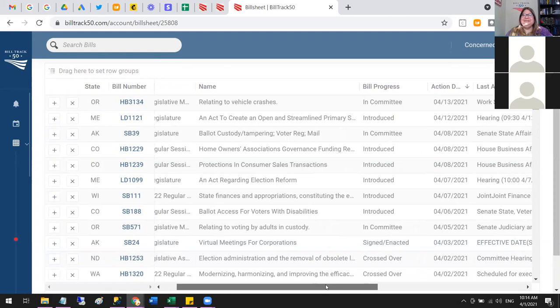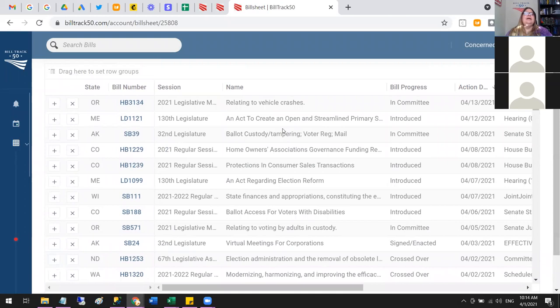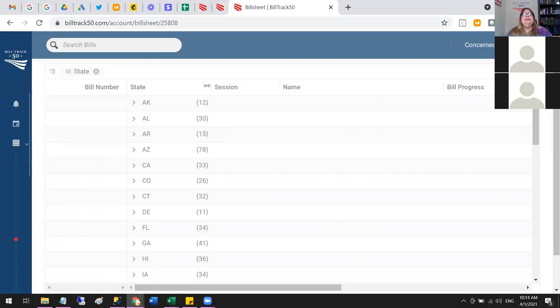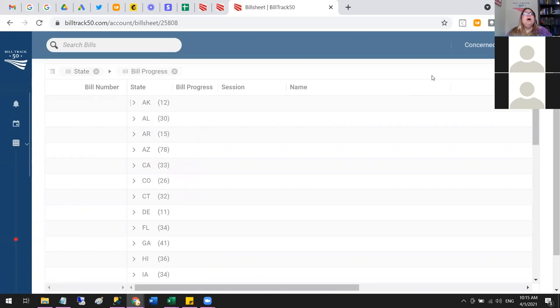Another feature is grouping. There's a section at the top that says 'Drag here to set a group' — you can basically make a pivot table. I can grab the State column and group by state, which shows how many bills I've got in each state. Even more fun, I can add a second grouping — group also by Progress, or by your own Position column if you've added that.